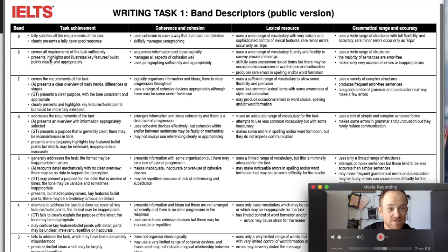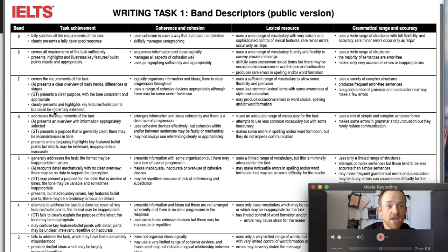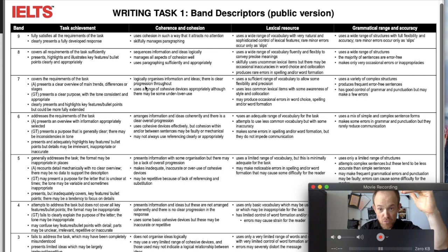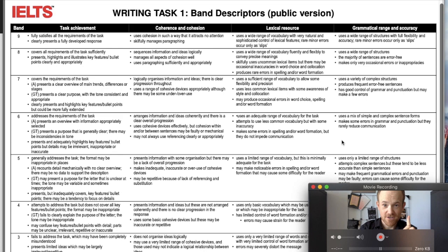To get a higher score, it says: presents, highlights and illustrates key features clearly and appropriately. That's what we're aiming for — to get that score a little bit higher in terms of task achievement. Moving to coherence and cohesion, it says: logically organizes information and ideas. So is there a clear organizing principle behind your writing and a clear progression throughout? Does it move from one point to the next clearly? There's not one single way to do this, as long as you have internal cohesion.